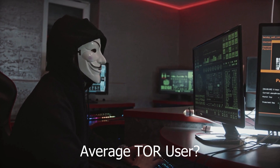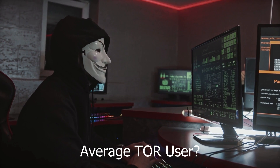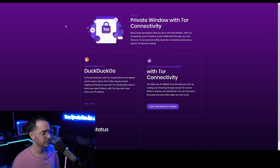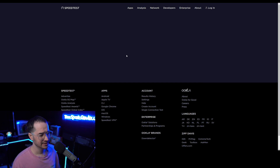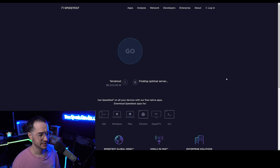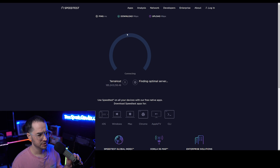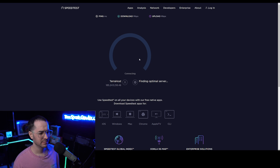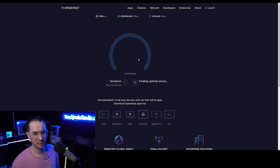Some of the disadvantages of Tor are that the speeds are awful. We are initializing Tor right now — we are connected — and let's go to speedtest.net. Usually I get around 900 Mbps for download, 900 for upload, and around 5 ms for ping. The slow speeds make me feel like I'm back on dial-up from 15 years ago.